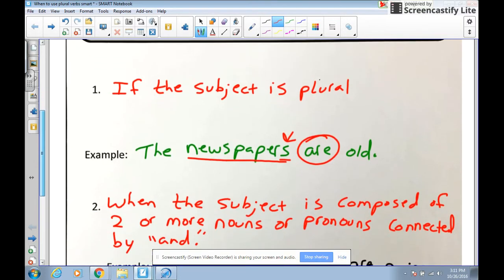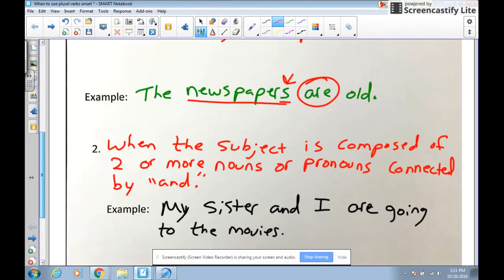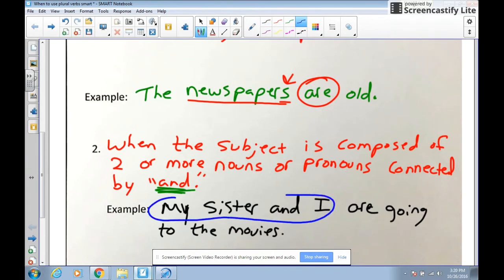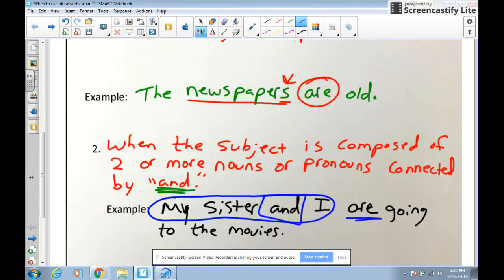The second rule for when to use a plural verb: use a plural verb when the subject is composed of two or more nouns or pronouns connected with 'and.' So if I say 'my sister and I are going to the movies,' notice how 'my sister and I' is a plural subject because we have more than one, linked by the keyword 'and.' Our verb also needs to be plural — 'are' is the plural form of 'is.'